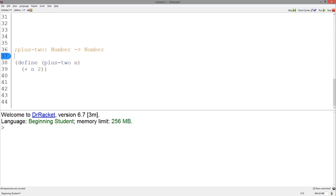Now what about the purpose statement? We know that this function takes a number and outputs a number, but what does it change about this number? Well, it adds 2 to it. So we could just say that this function returns the given number with 2 added.